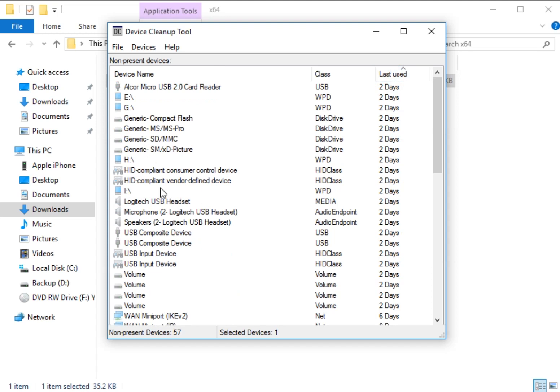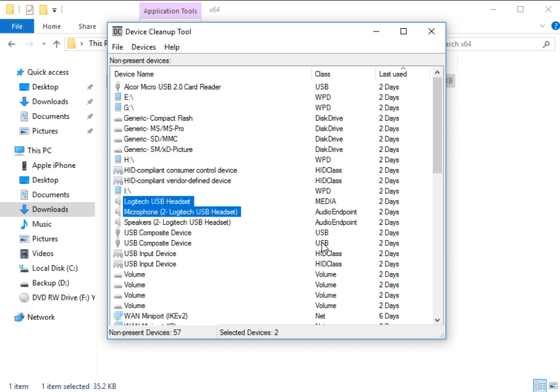We're going to go to last use so I can find stuff. Here's your headset that I'm using, a microphone and speakers. That means two days ago I made some videos. It saw me plug it in. It's unplugged. It's now a non-present device.